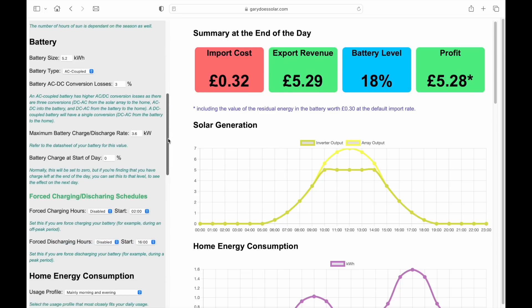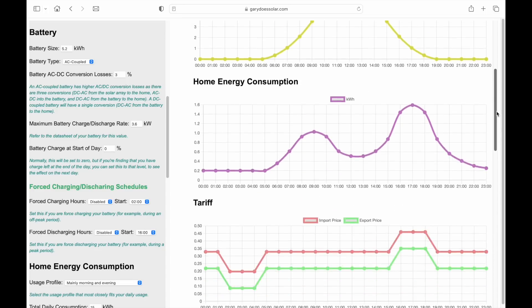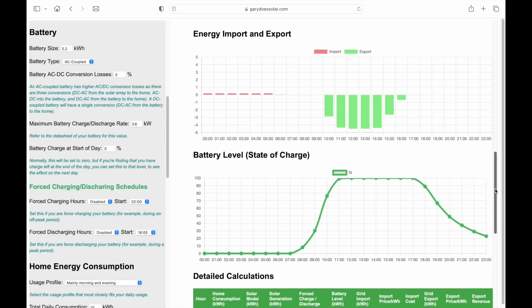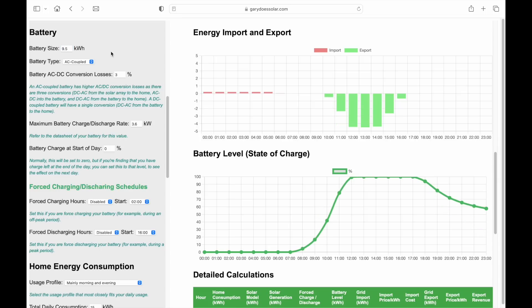Moving on to battery settings: the first is the size of your battery in kilowatt hours. If we change the battery size to 9.5 kilowatt hours, you can see the effect on the model. The larger battery takes longer to charge, and during that extra time there is less export. Later in the day the battery discharges, but because there is more charge to begin with, there's still around 60% charge remaining at the end of the day.